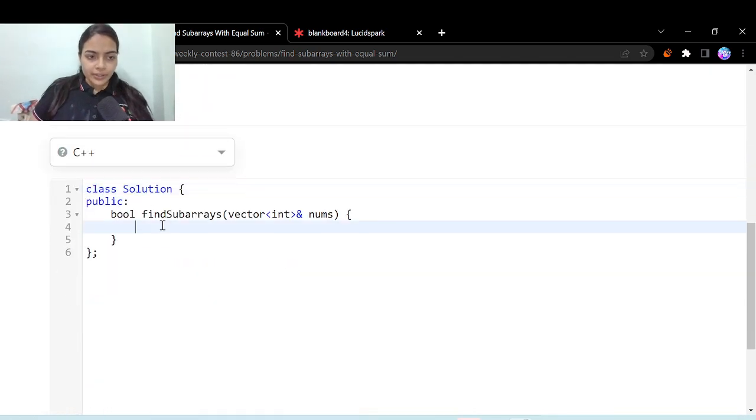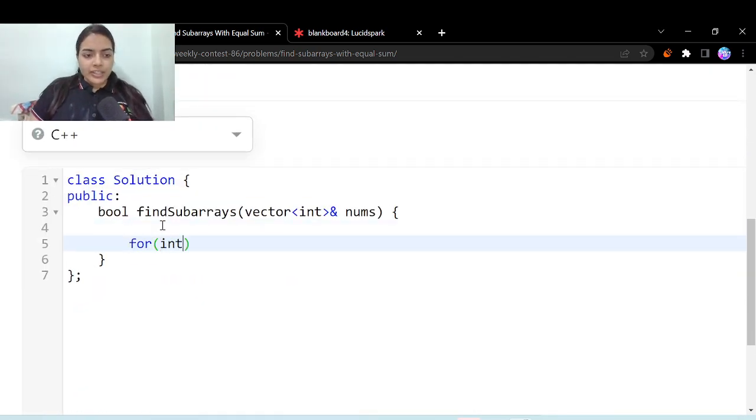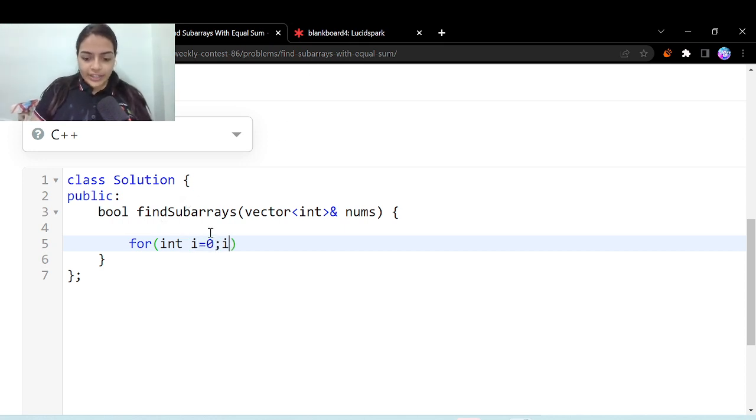Now solving this is very simple. We can do it in order of n time in space. You would have guessed you have to just iterate all the elements of the array, right? So let's just start iterating all the elements of the array.